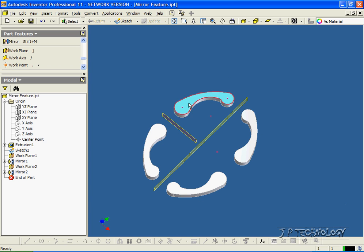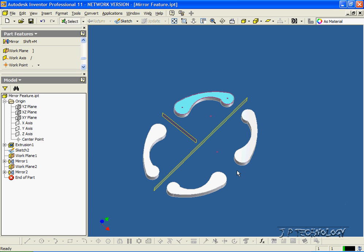So now from one part, we've created three different parts using the mirror. And this concludes our tutorial on how to use the mirror feature tool within Autodesk Inventor.